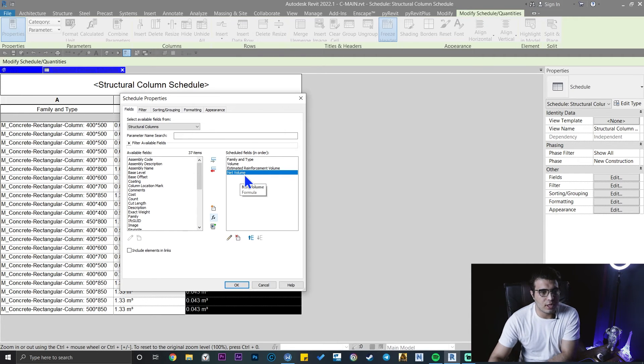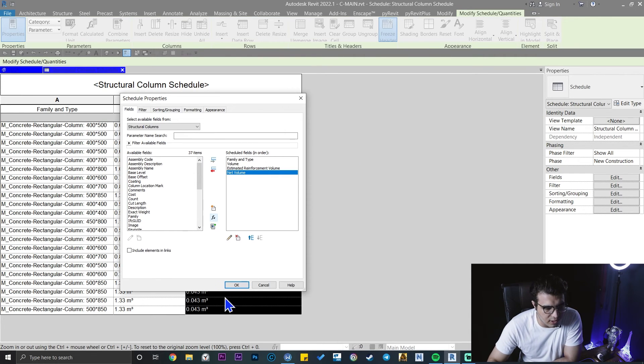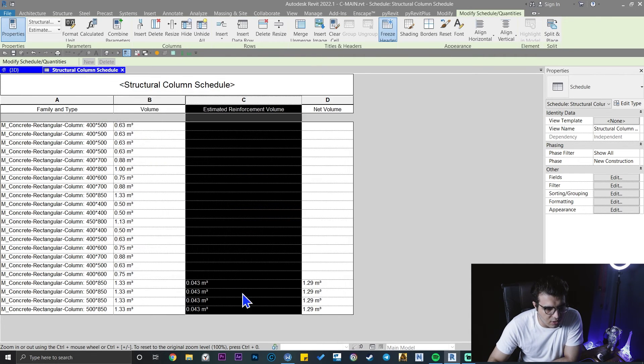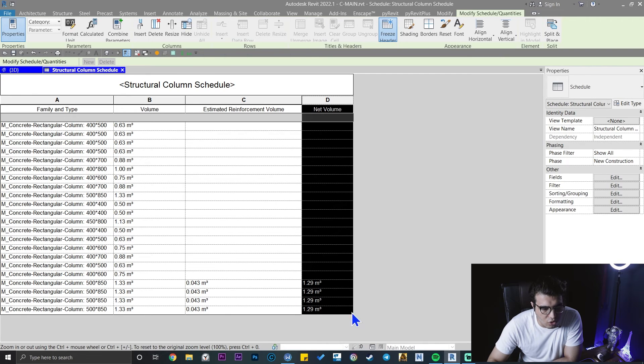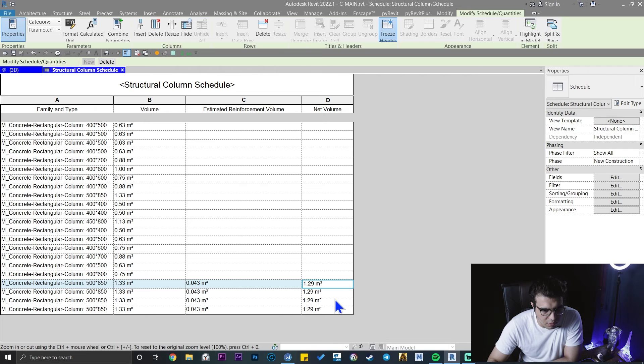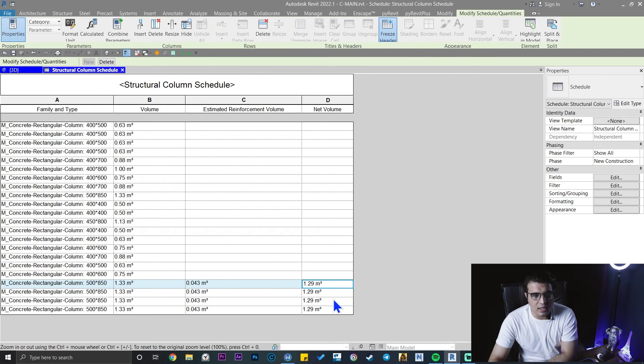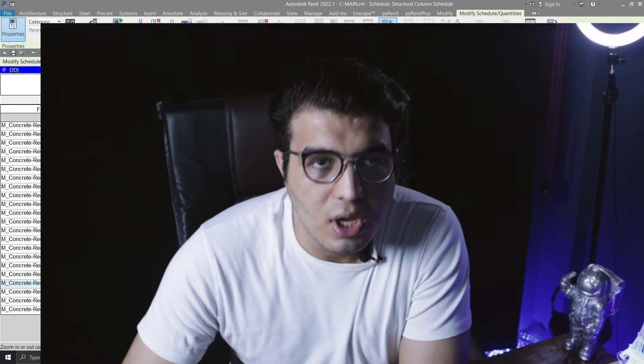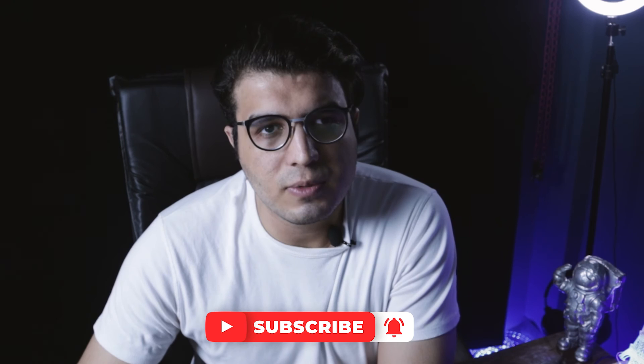You have a new field and you have a new column which is net volume. Click on okay and then you will have this great number which is the net volume of the concrete that you need. I hope this video was helpful for you.